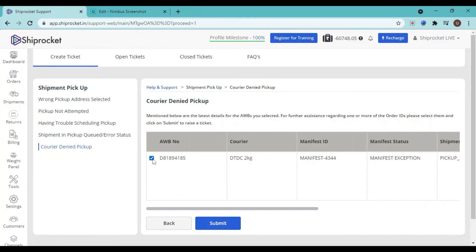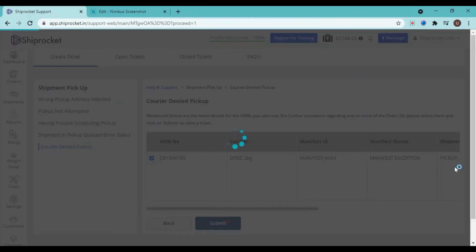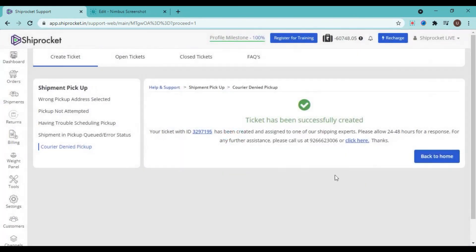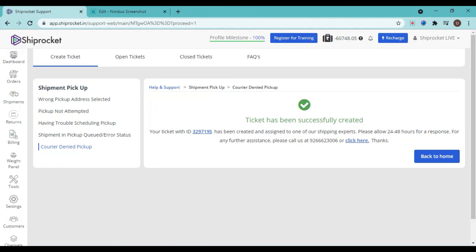Your ticket has been successfully created. The ticket number is visible on your screen. Now that is also visible—please allow us 24 to 48 hours for a response. But if you still think that your query is urgent, you can also call us on this number or you can arrange a callback request as well by just clicking on the button of click here, just like this, and the seller support team will call you back.